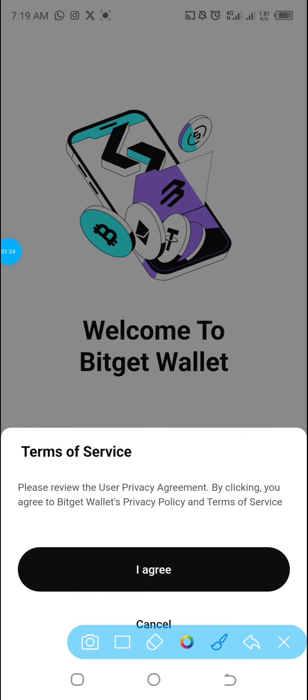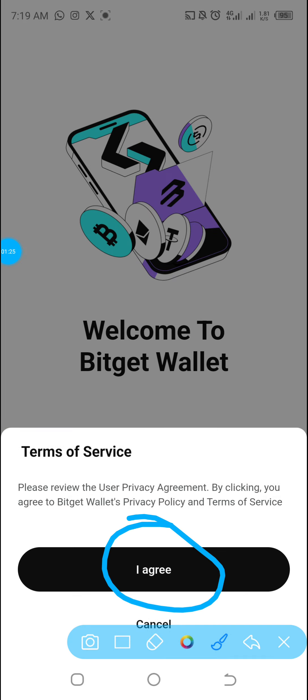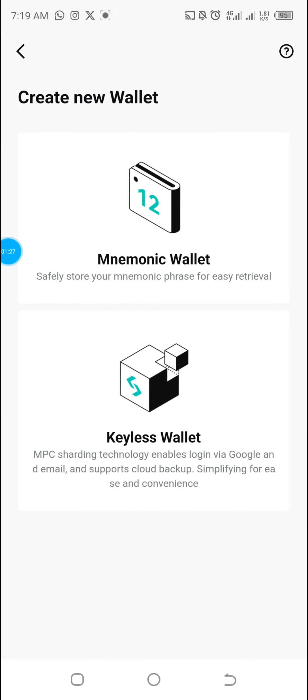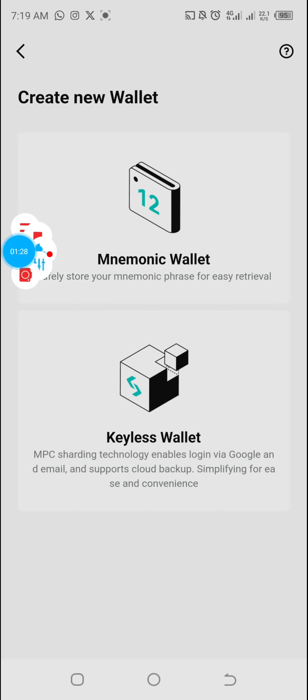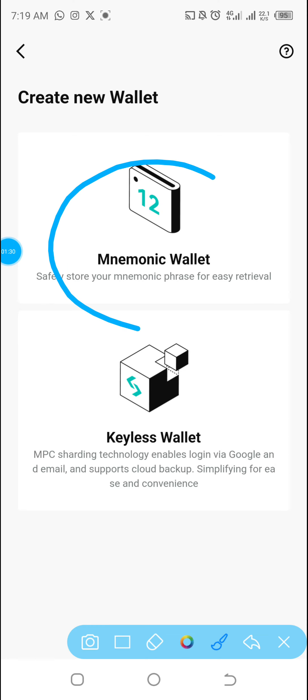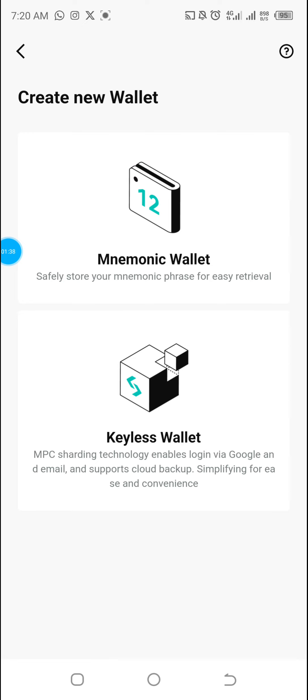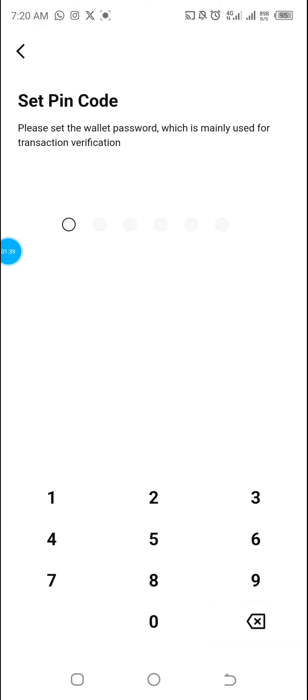Click on Create Wallet, then click 'I agree to terms.' Then click on Mnemonic Wallet — it says it's used to store your mnemonic phrase for easy retrieval. Click on Mnemonic Wallet.